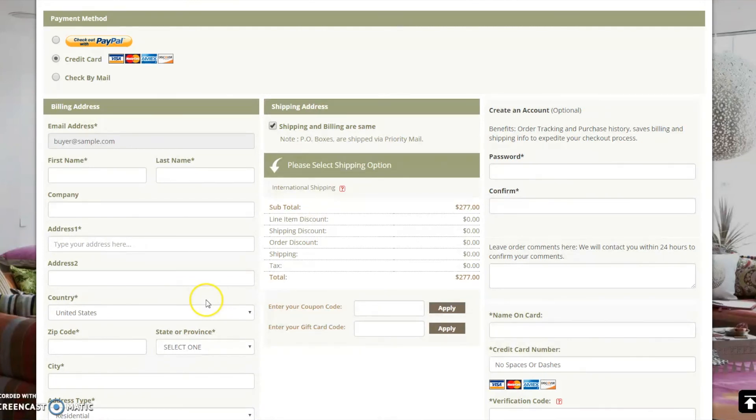This concludes our video tutorial for purchasing custom slipcovers. I hope this demonstration has been helpful. If you have any questions, please contact our customer service.